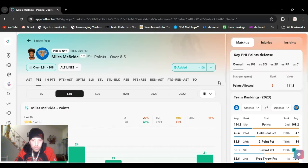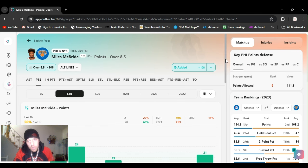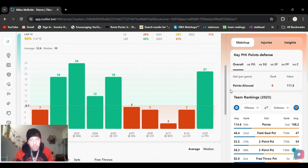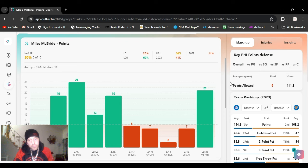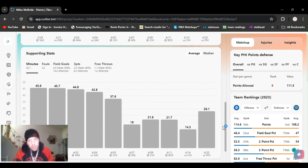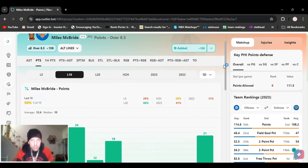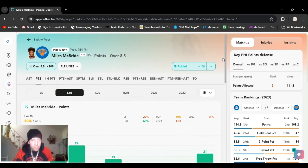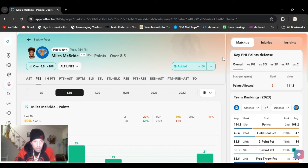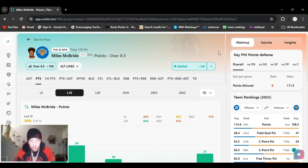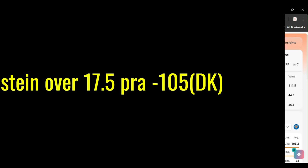For my fourth play, going with M&M, Miles McBride, over eight and a half points, plus 108, FanDuel. He scored 21 last game, played a couple more minutes than normal. He's a good scorer. You can play his threes if you want, they got him at one and a half threes. It's a little less, I think it's like minus 110. But he's going to come off the bench and he's going to score more than this before they bump it up. I'm taking it. We should have took it last game. Miles McBride, over eight and a half points, plus 108, FanDuel.